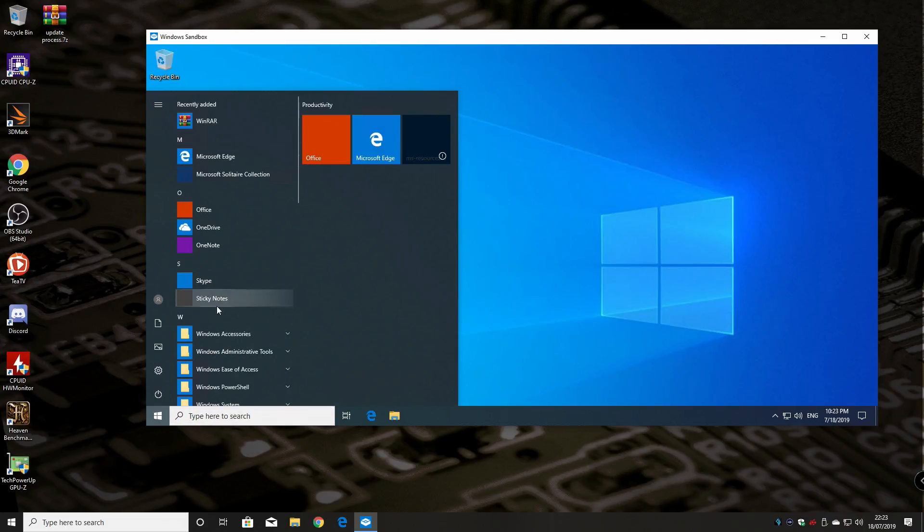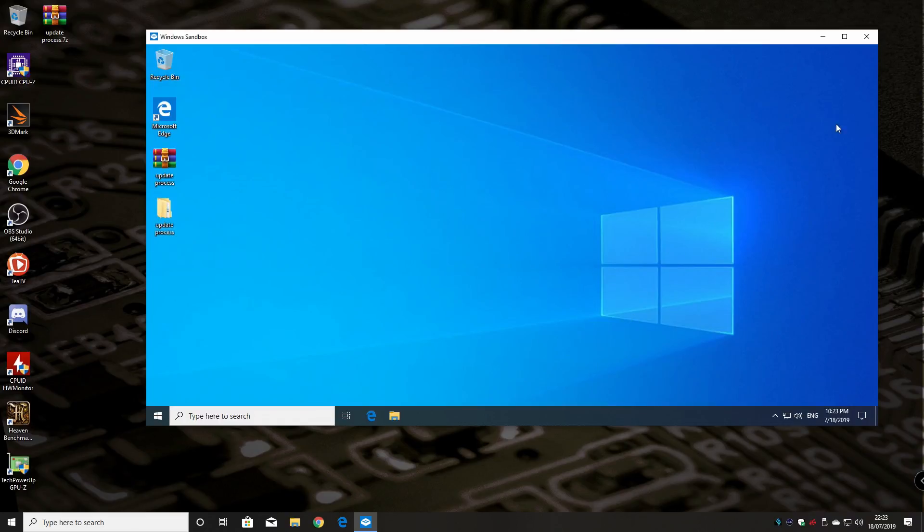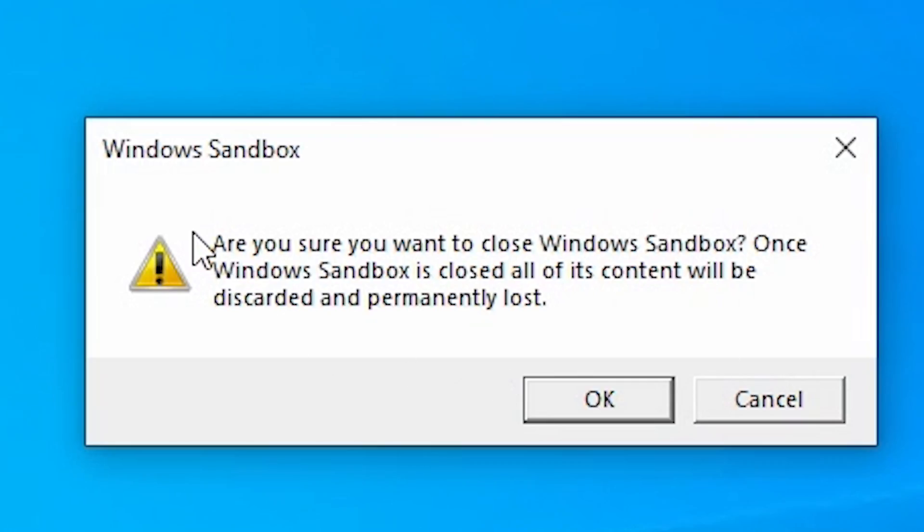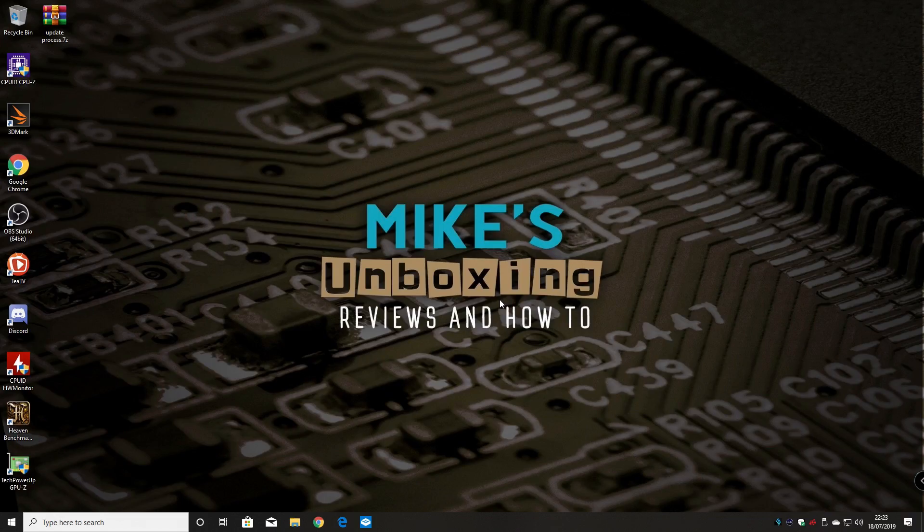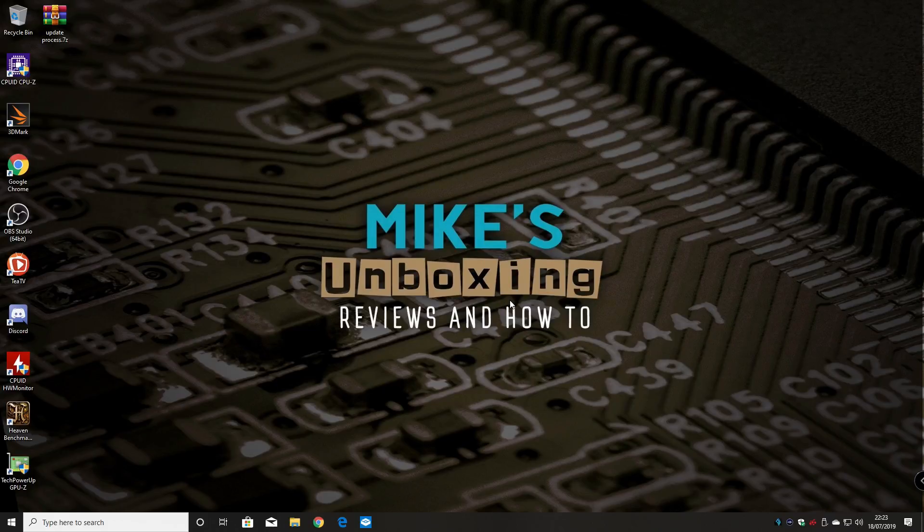So if you break it or you do anything to it, then literally all you need to do is click on the cross at the top like that. And you get a message saying, are you sure you want to close the Windows Sandbox? Once Windows Sandbox is closed, all of this content will be discarded and permanently lost, which is a good thing. So we'll click OK. And that's it. All is forgotten.